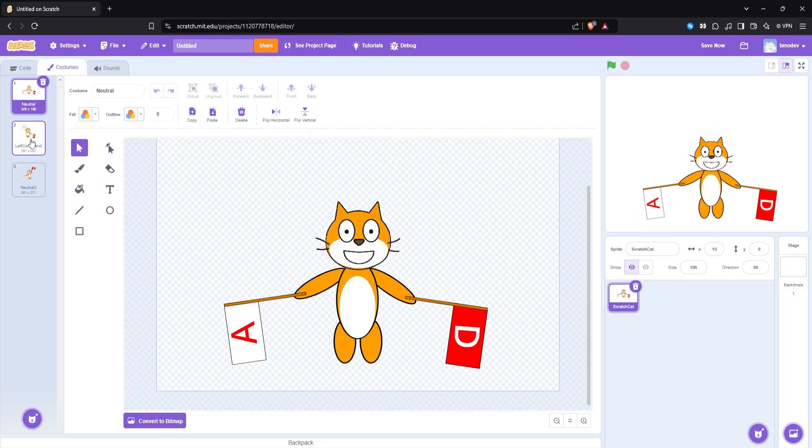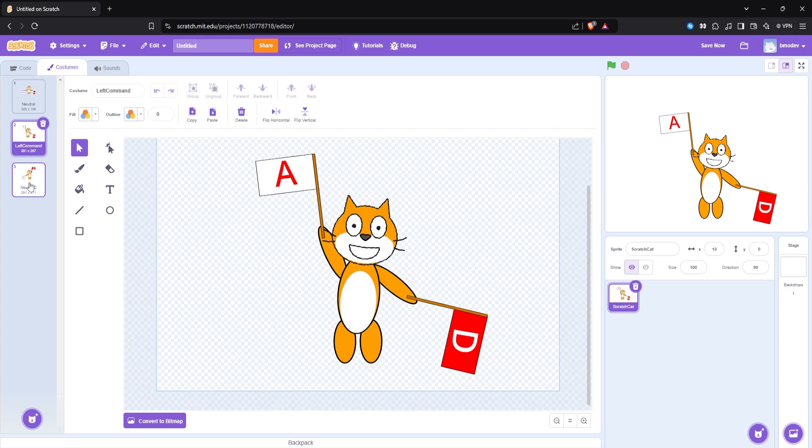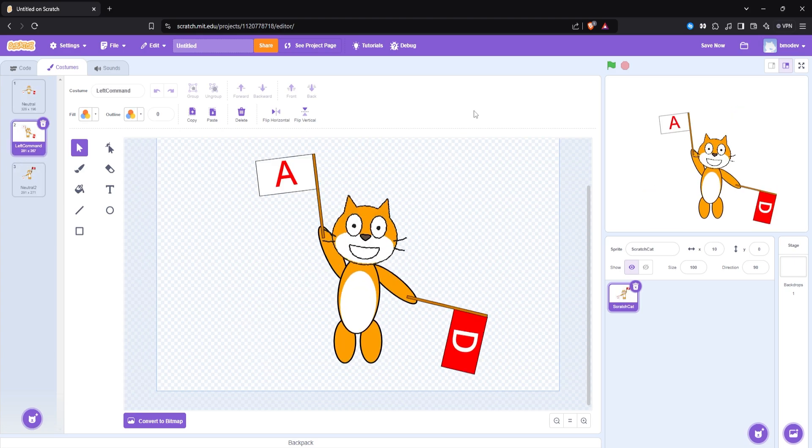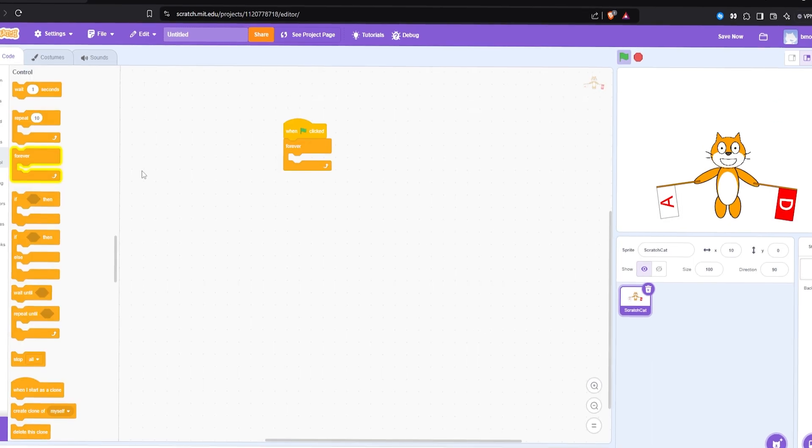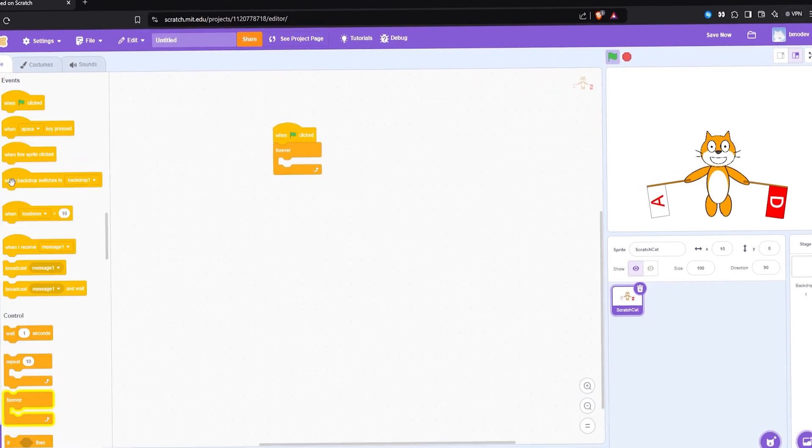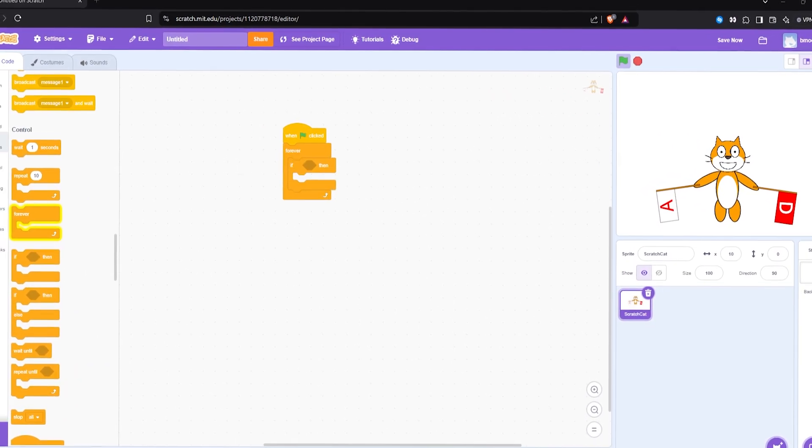So I made this camera facing cat that's holding two flags. And basically, the three frames are neutral, holding up one flag and holding up the other. This way, we can just toggle between all three of these, which leads us to actually programming switching between these states.